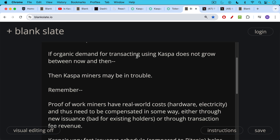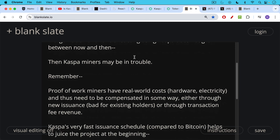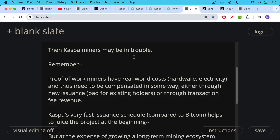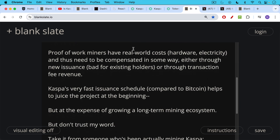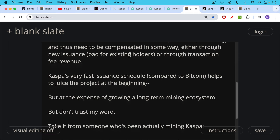Proof of work miners have real-world costs — hardware and electricity — and thus need to be compensated either through new issuance, which is bad for existing holders, or through transaction fee revenue. Caspa's very fast issuance schedule compared to Bitcoin helps juice the project at the beginning, certainly, but at the expense of growing a long-term mining ecosystem.